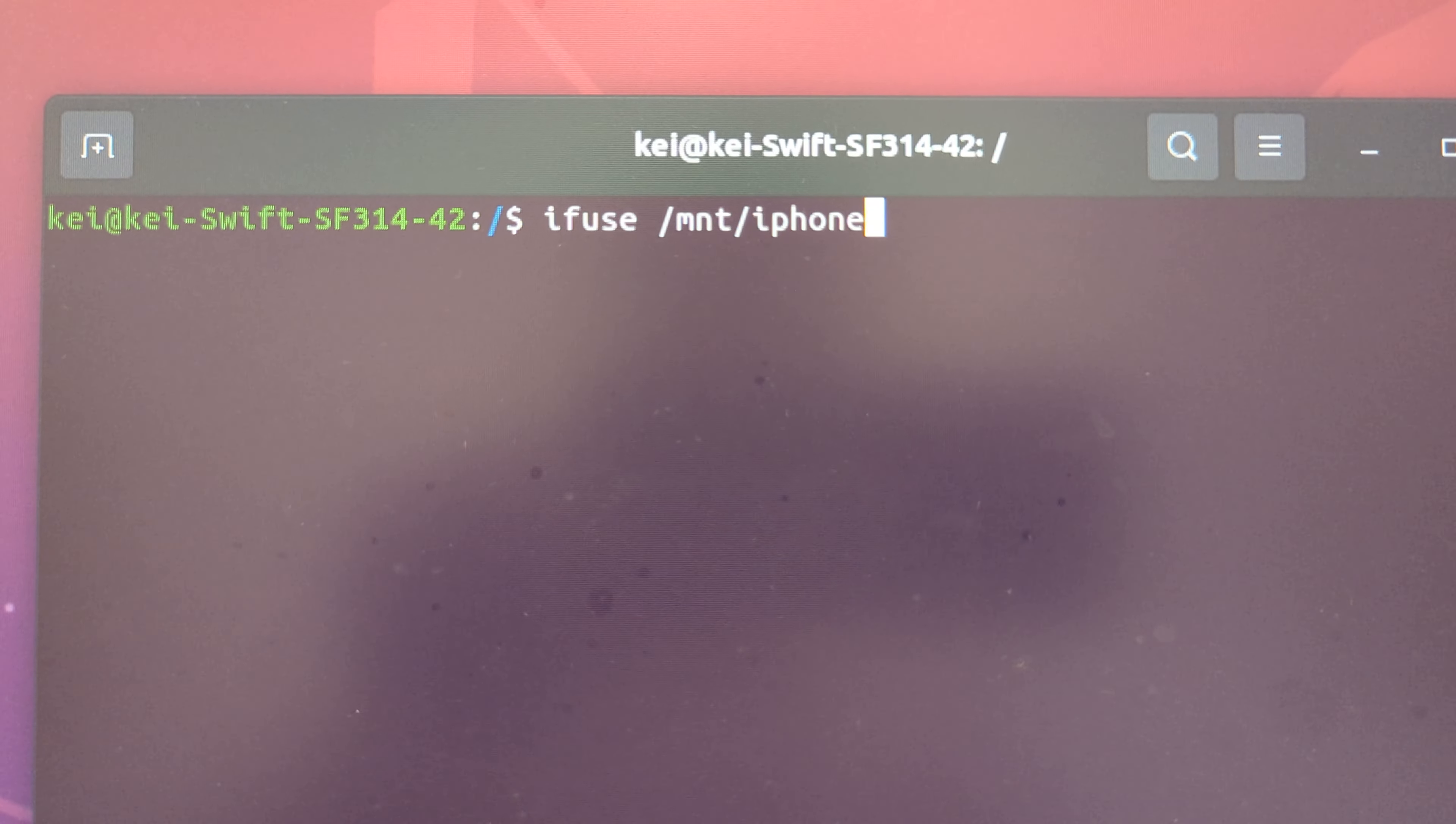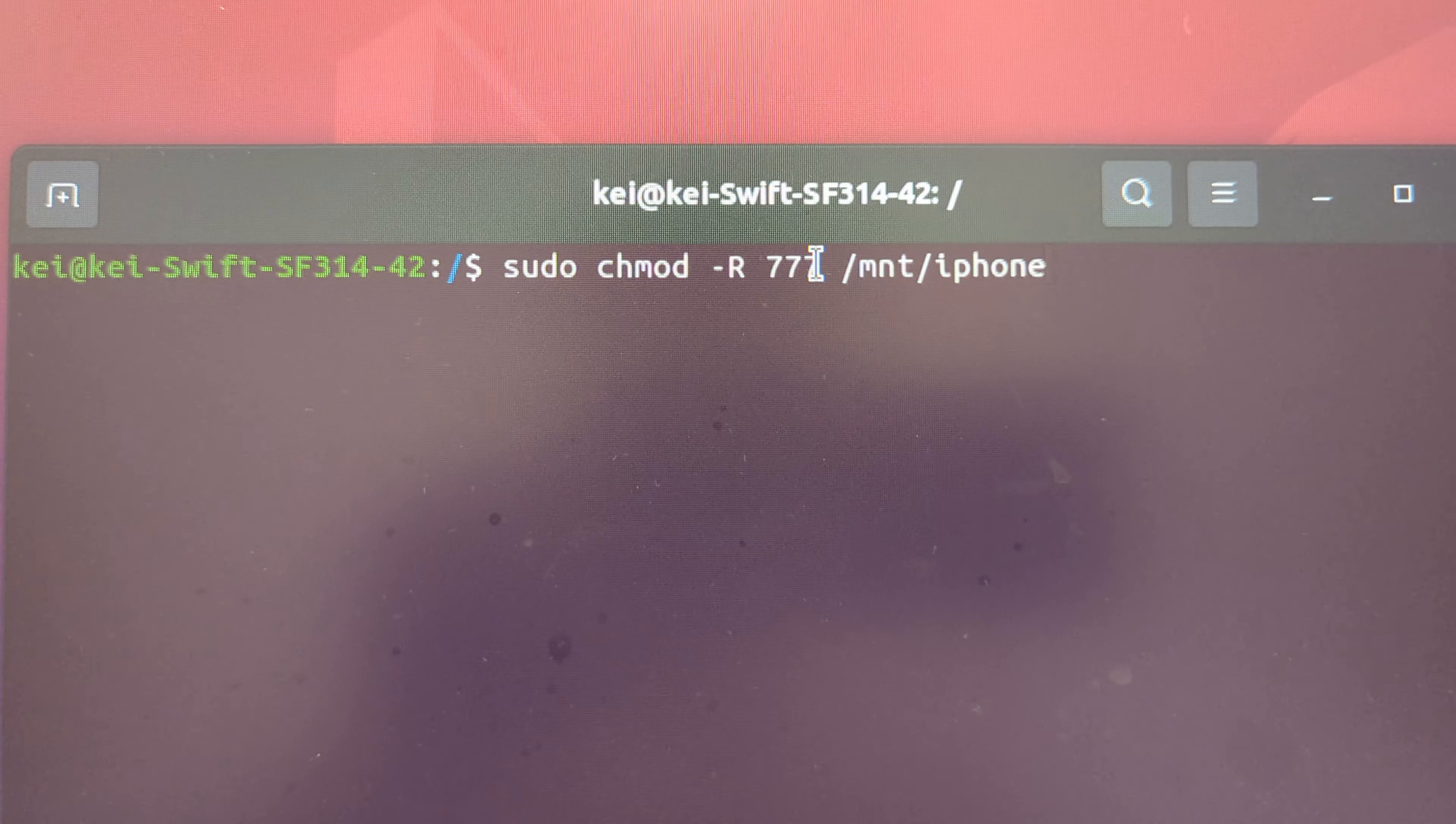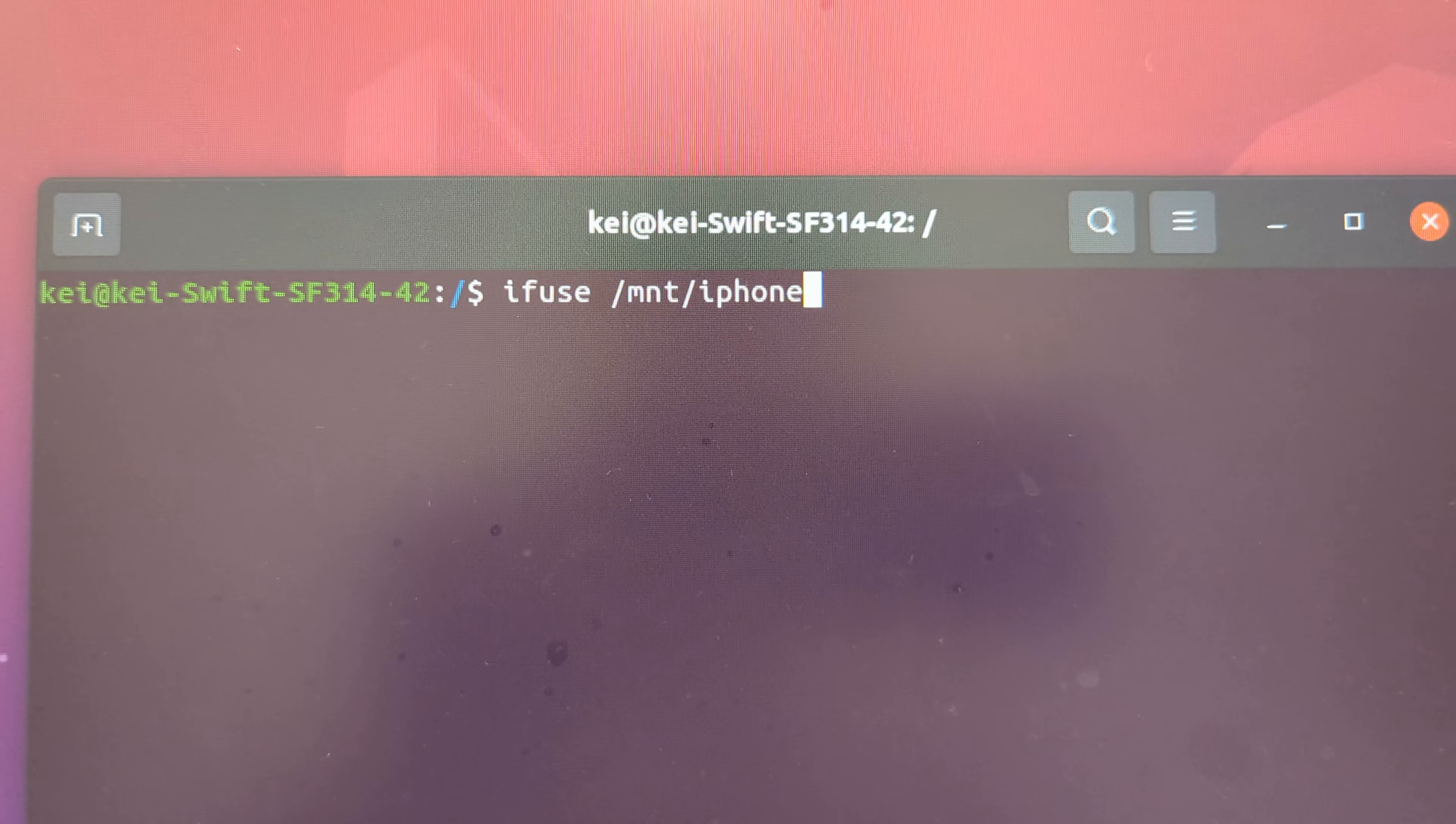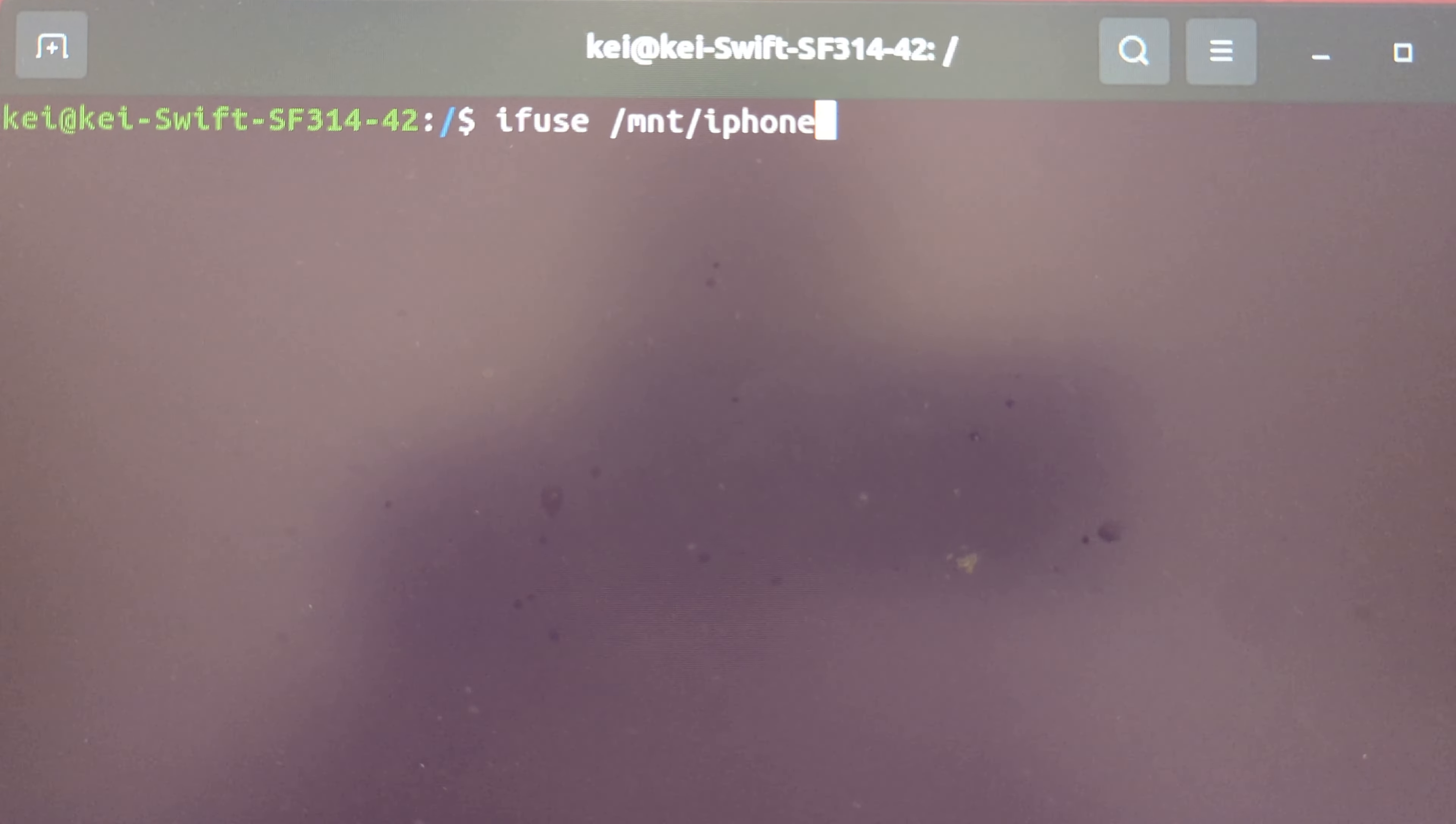Change the permission. This one will change the permission of the directory, the mount point that you just created. After that, you can just run this command and then it will mount your iPhone to this directory.